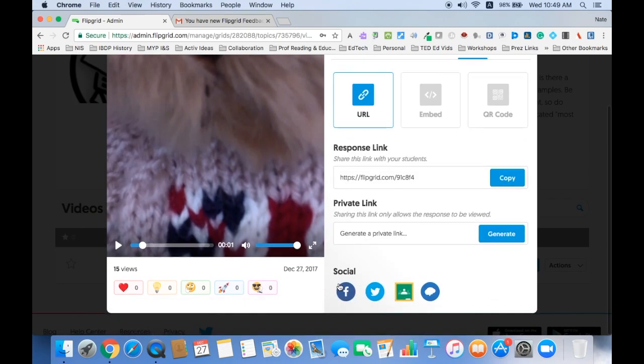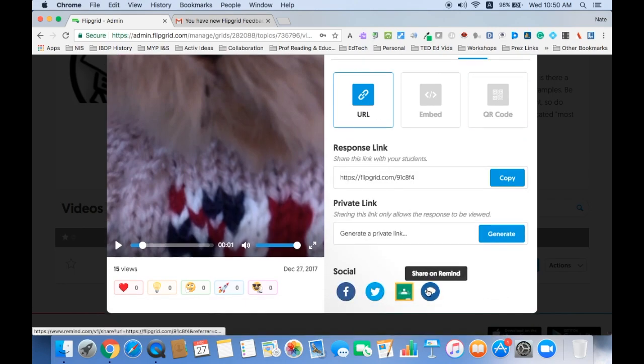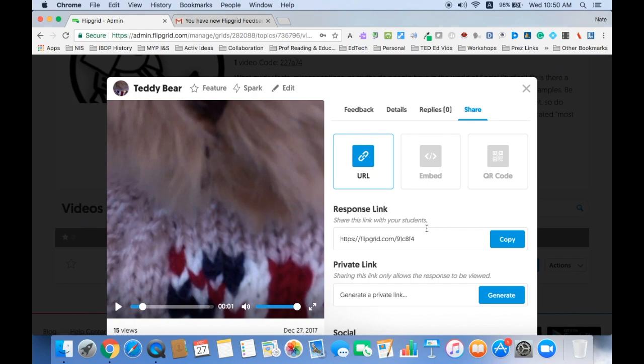Or you can share it on the various social media that are connected to Flipgrid. And essentially, that is how you can give feedback to students.